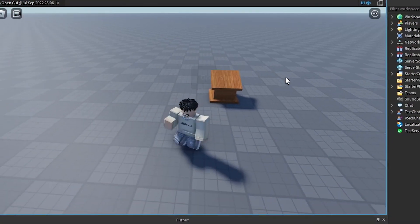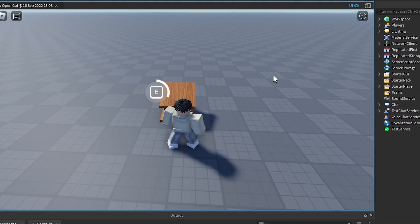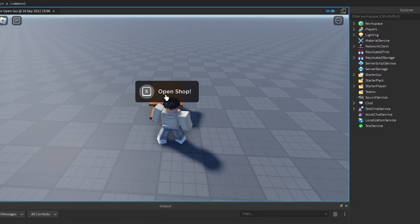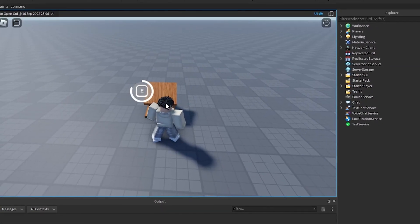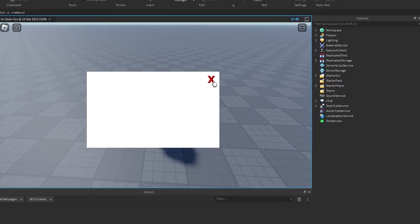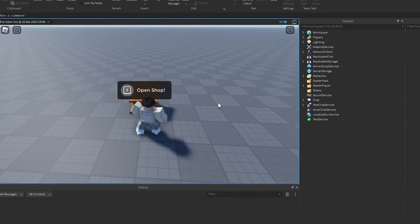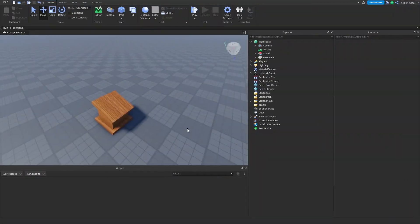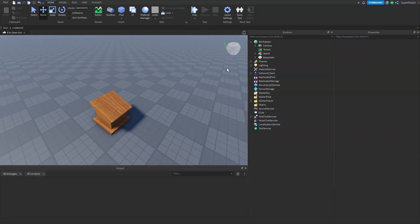In this video I'm going to show you how to make this cool E to open GUI. The text over here can say anything you want, the GUI can have anything on it, and the close button doesn't have to look like this. So let's get right into it.